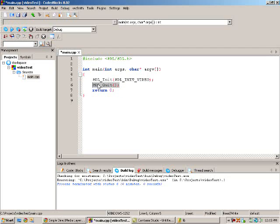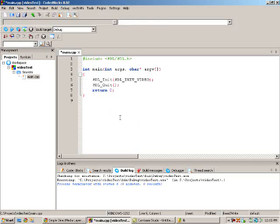And then after that, I'm going to quit SDL, which shuts down everything, and then return zero to stop it. So that's the code.